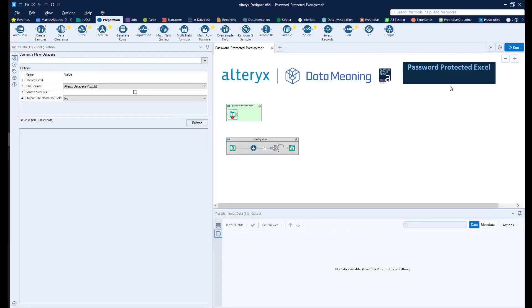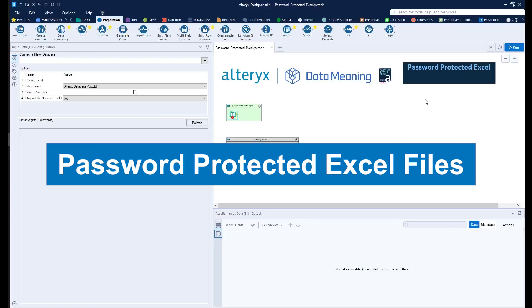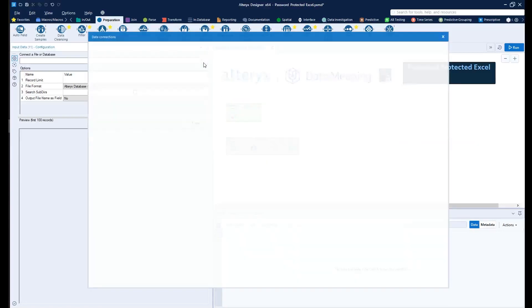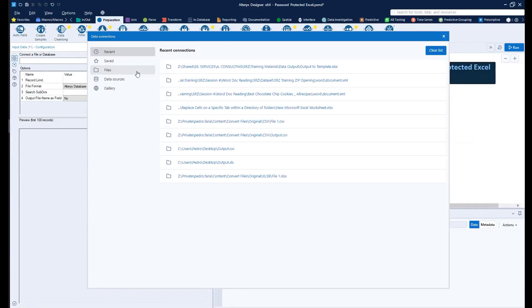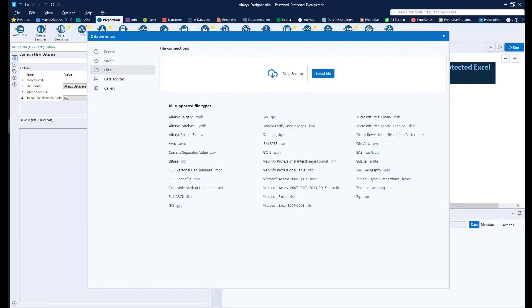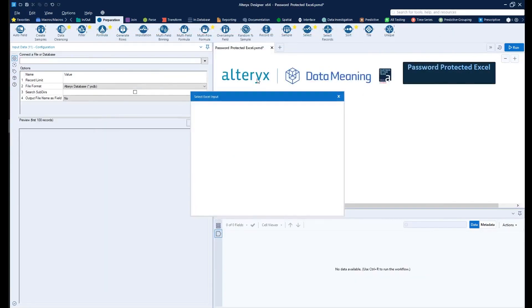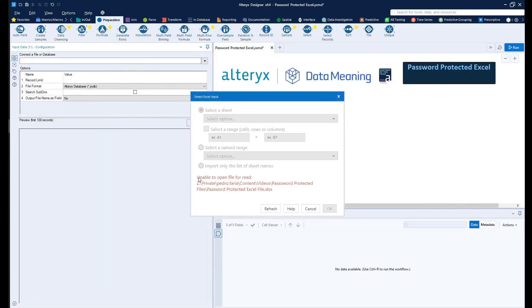Today we're going to be talking about Password Protected Excel files. If you were to try to open a Password Protected Excel file inside of Alteryx Designer, you get this message right here telling you that you're unable to open the file.